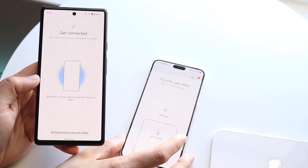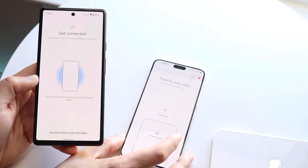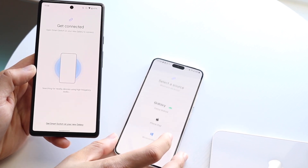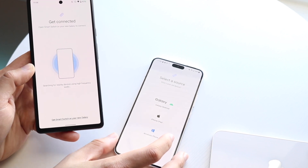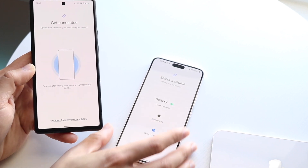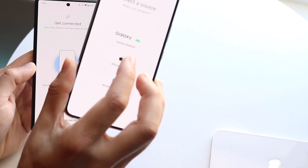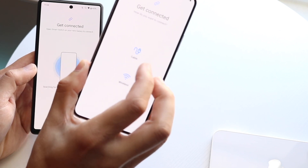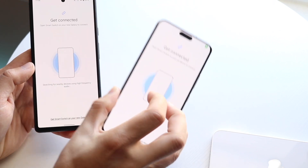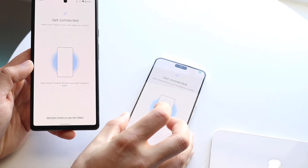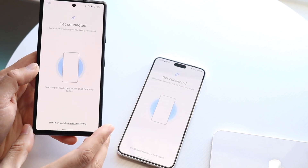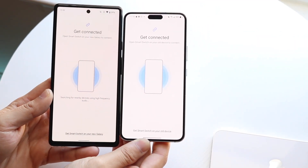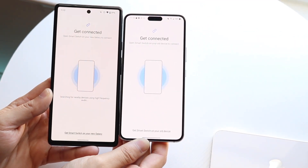Now on your other Samsung phone, you want to click Receive Data. It's going to say Select Source. In this case, you can click Galaxy or Android, and then it's going to go wireless. Now you should be able to see this specific Samsung phone come up, and all you have to do is wait until all these devices are connected.